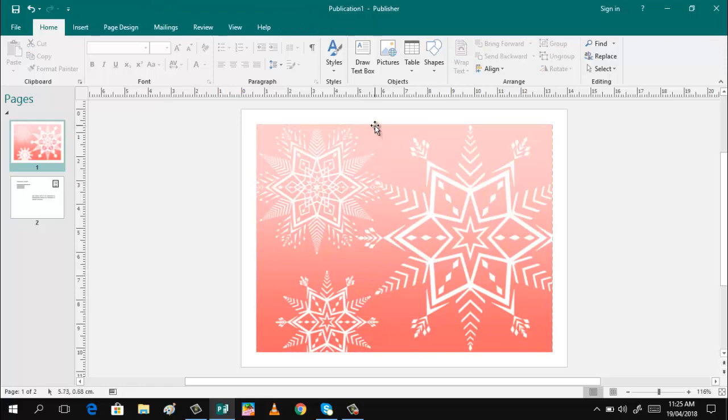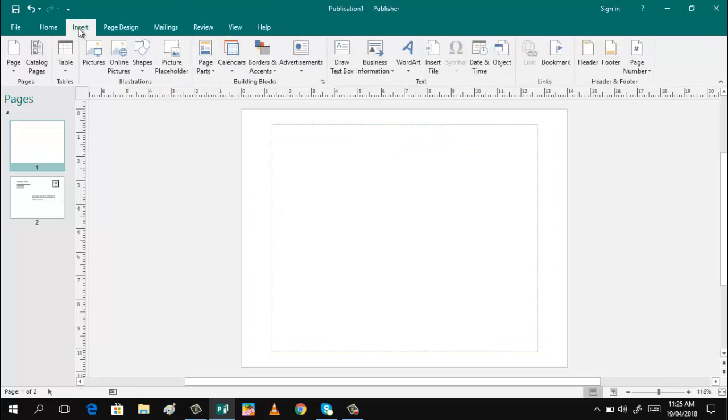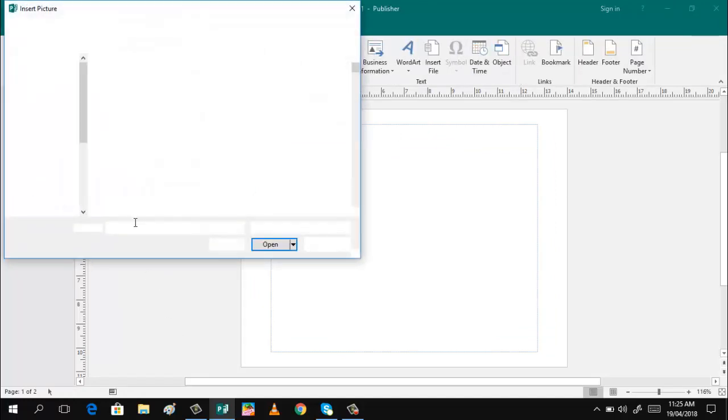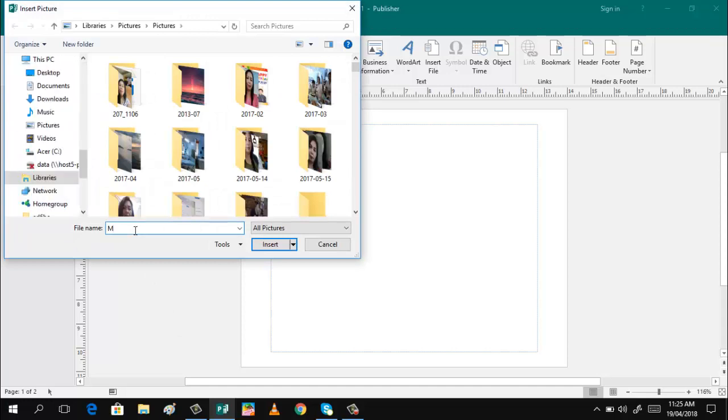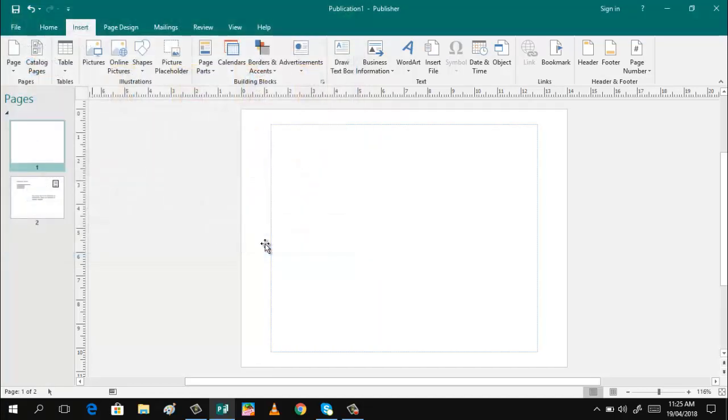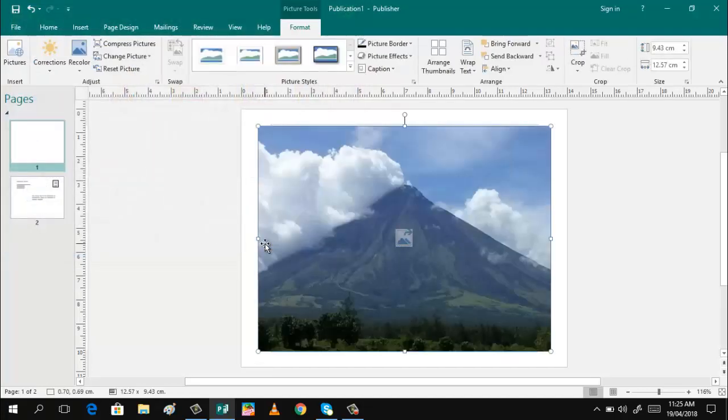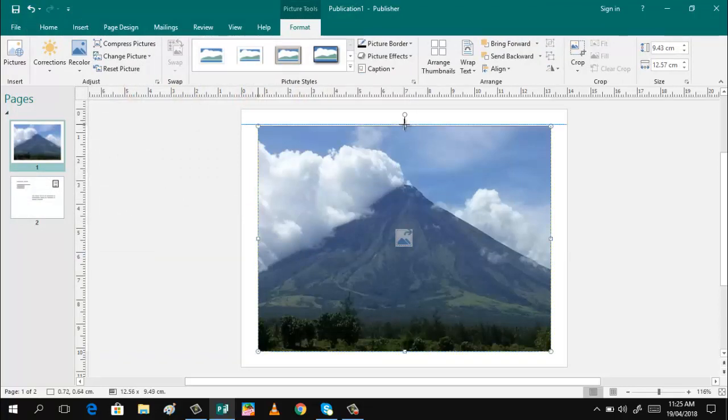You can also delete this, and then I will click Insert and Picture. Then I will type here the picture that I want to send. I have here Mayon Volcano. Click Insert. That's it. You can pre-adjust the size if you want to make it bigger.